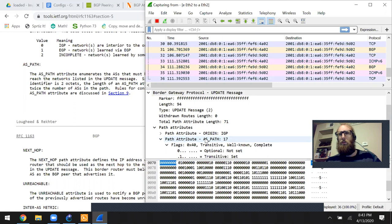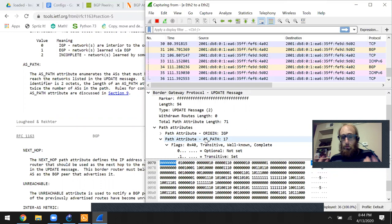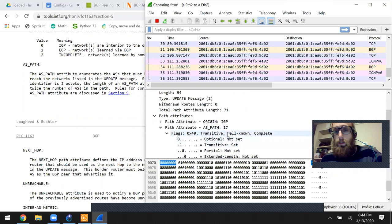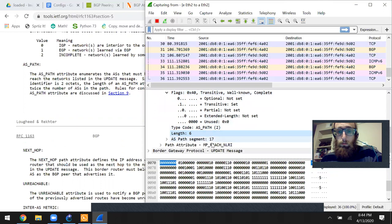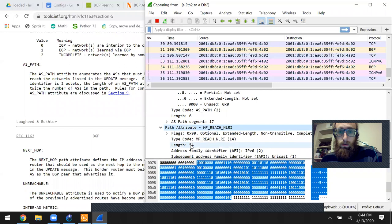Transitive versus non-transitive does not apply to all path attributes of a BGP message as a whole — each attribute has its own flag. It's like packing a suitcase: you only bring what you need. You bring transitive attributes across to the next AS, but not non-transitive ones. So MP-REACH-NLRI is not going to be passed across the AS boundary.